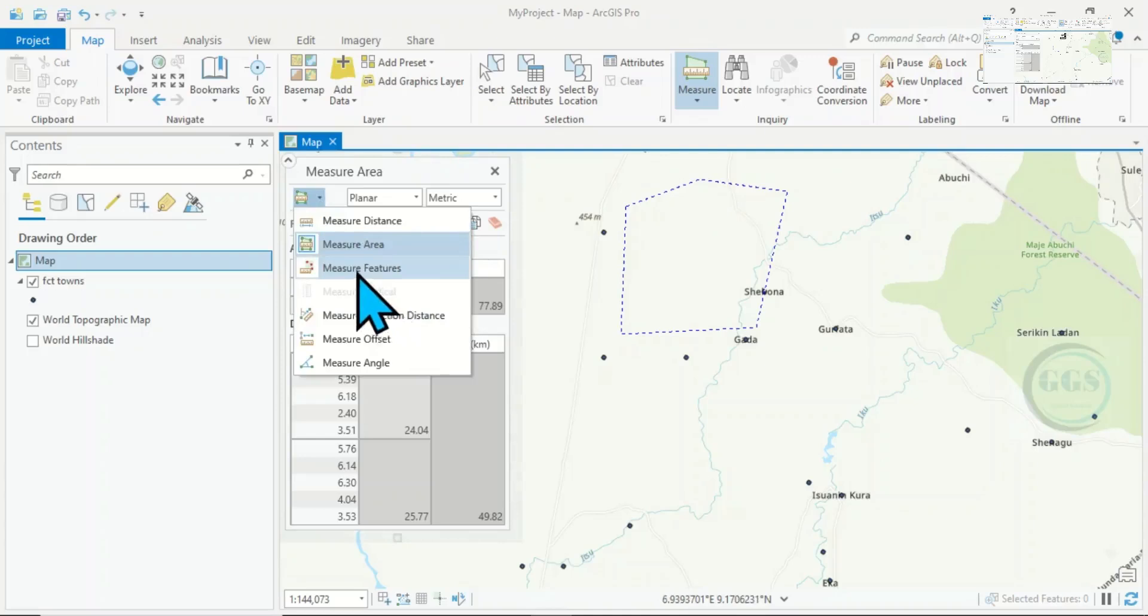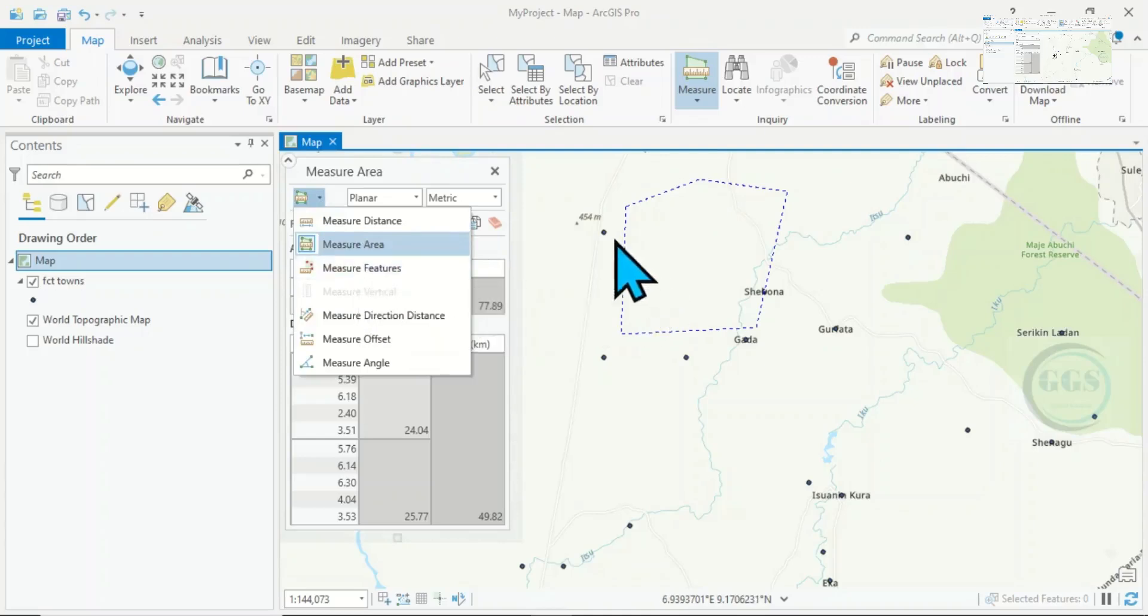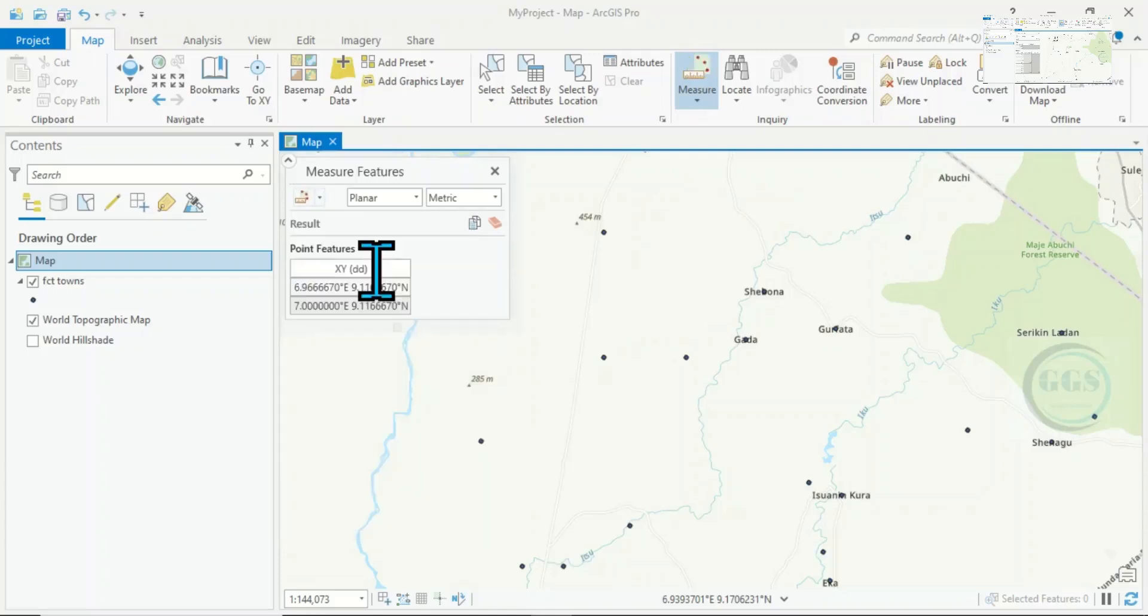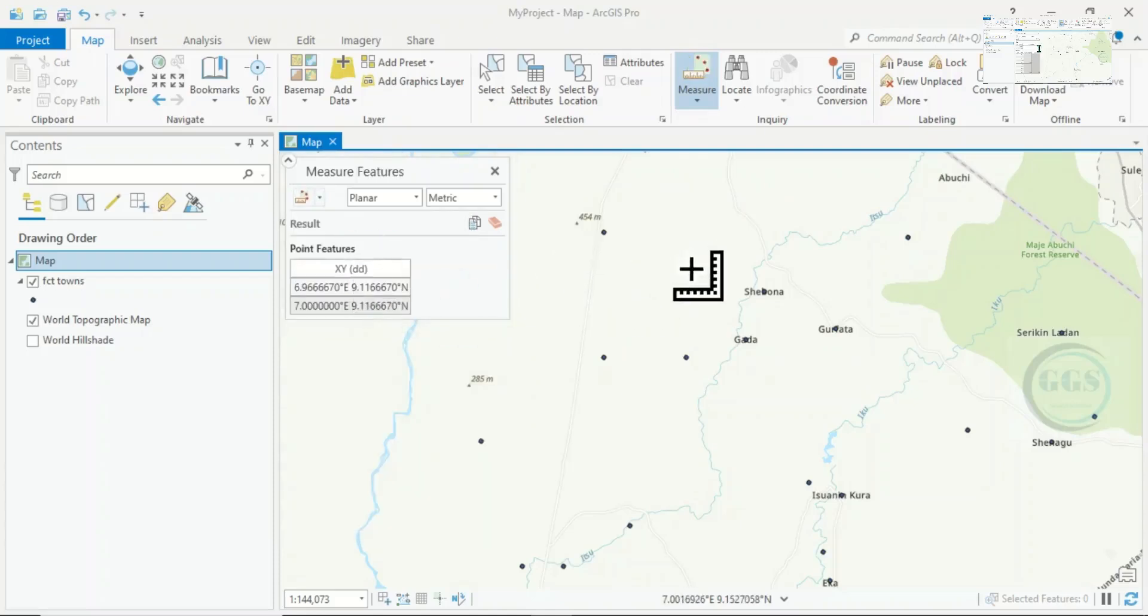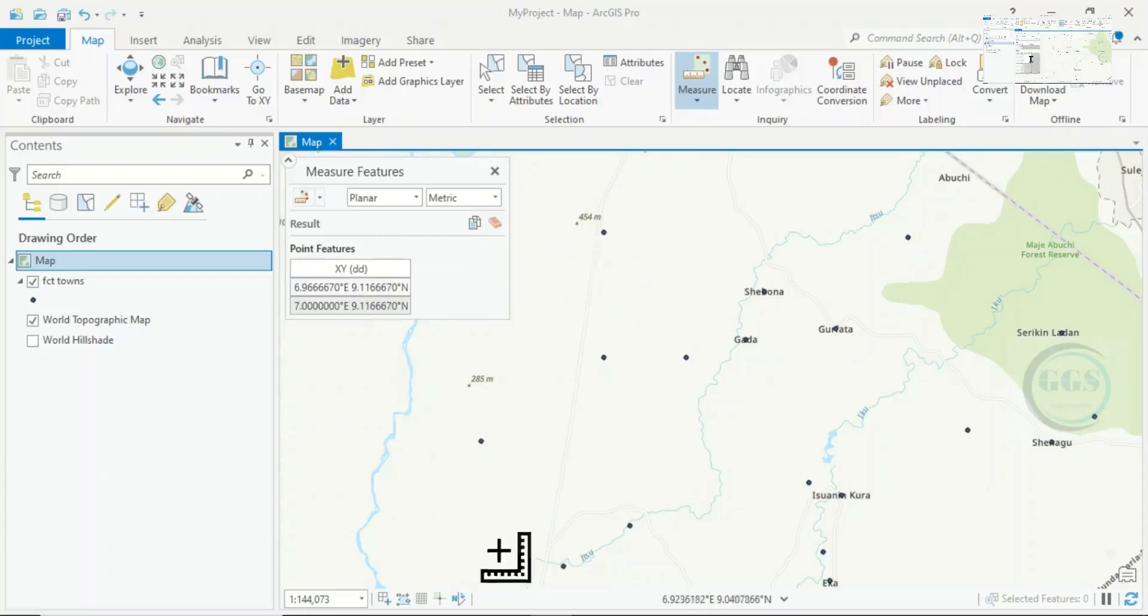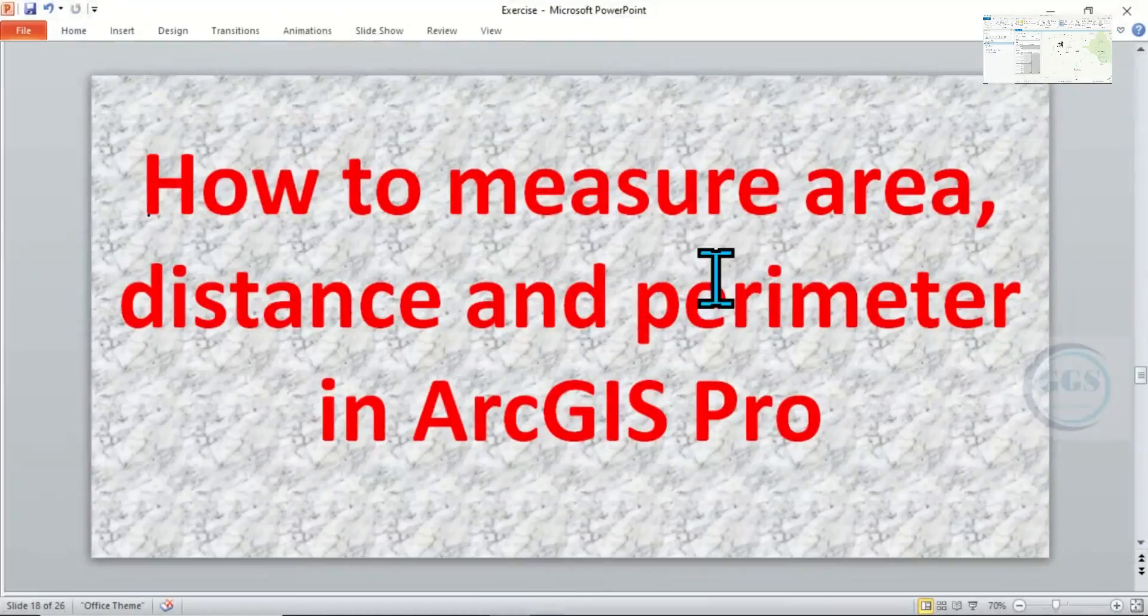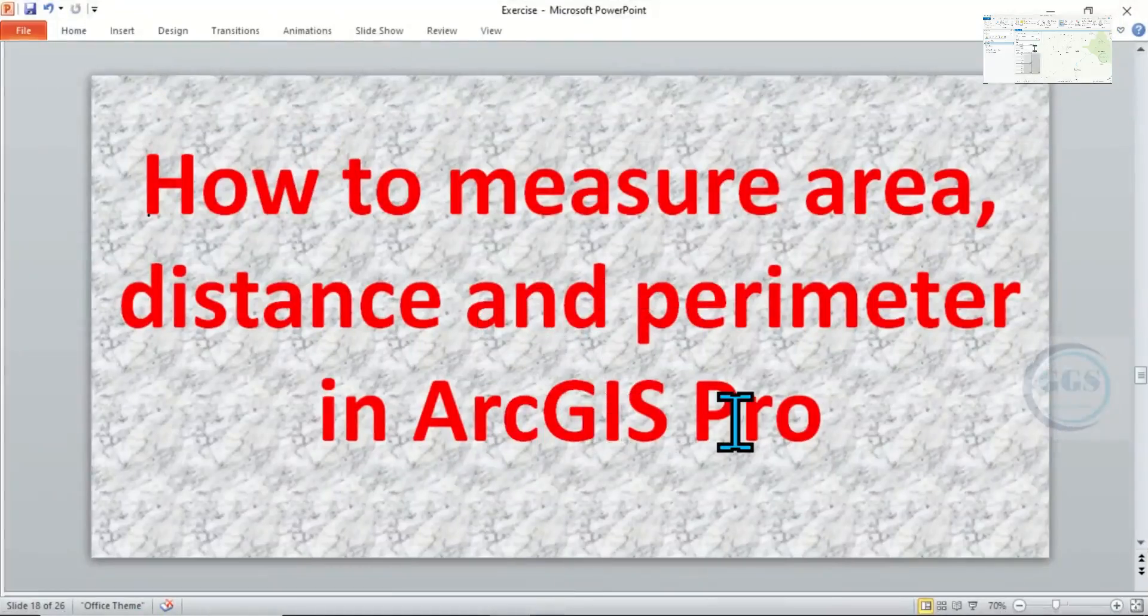If you want to measure features, bring in your features, click on this icon item and click on the features. It will give you the area and the perimeter of the features. So this is how to measure area, distance and perimeter in ArcGIS Pro. Thank you.